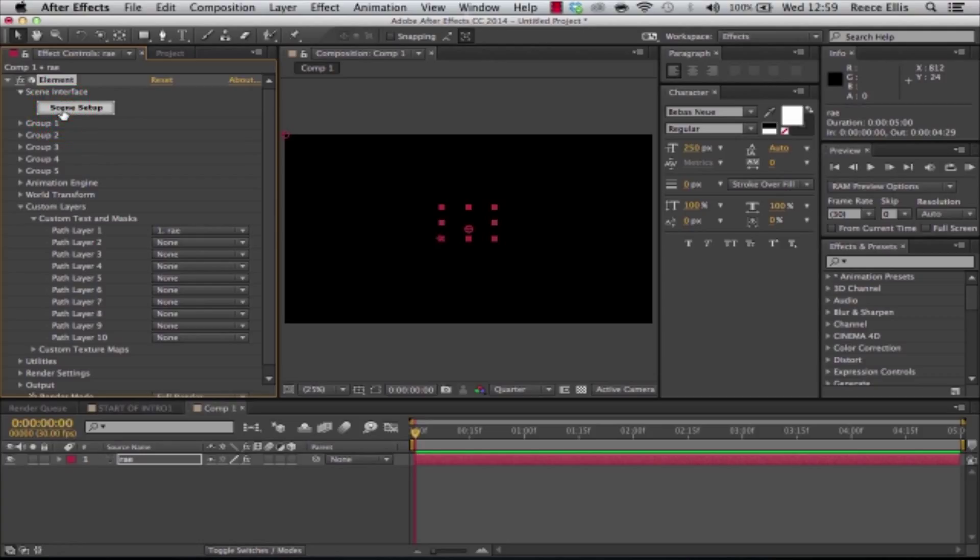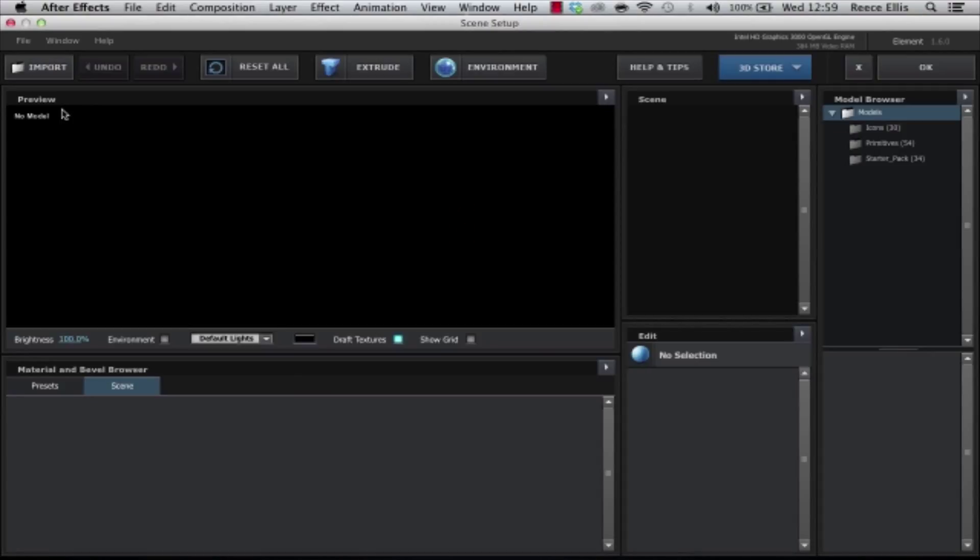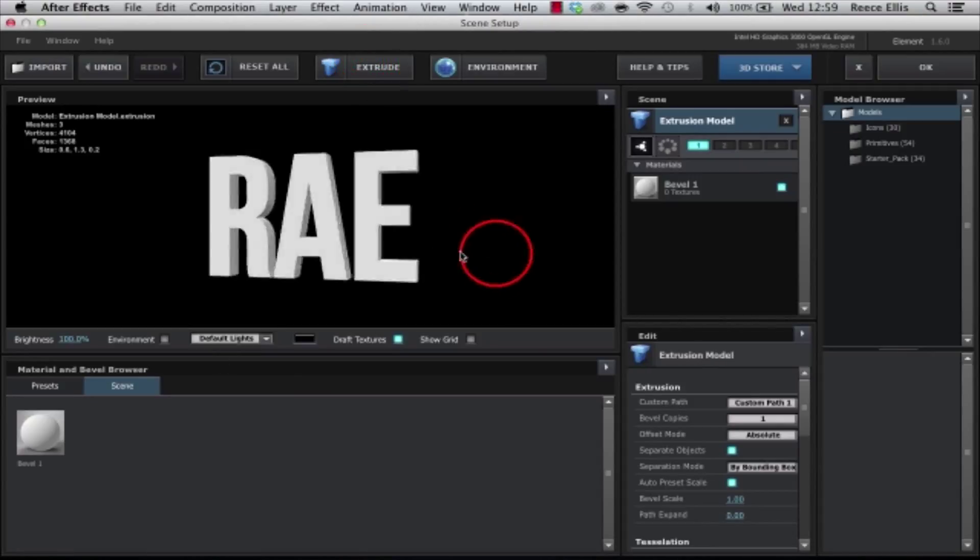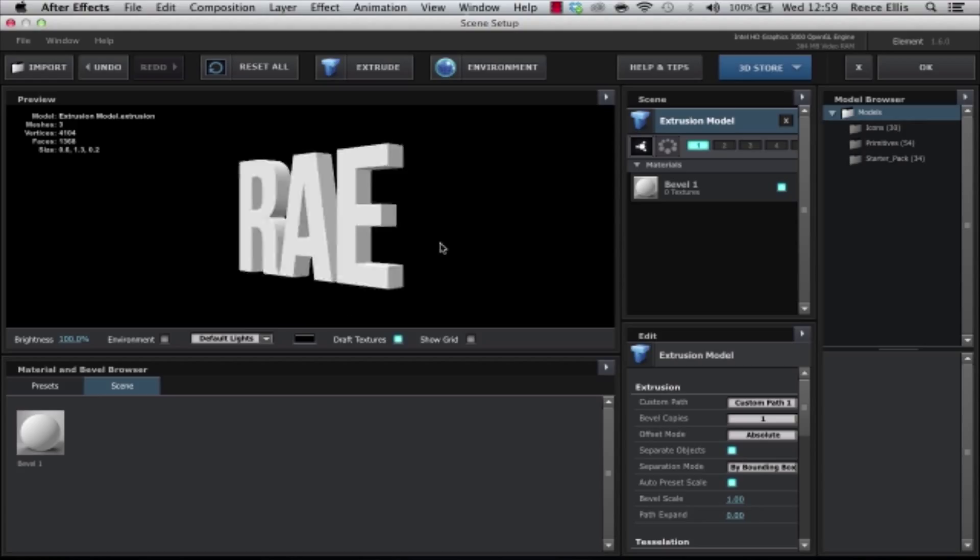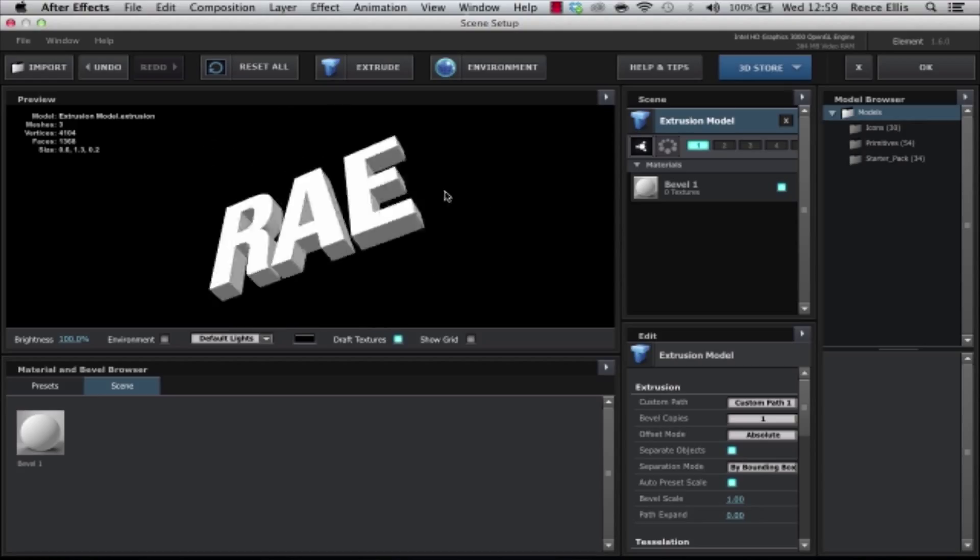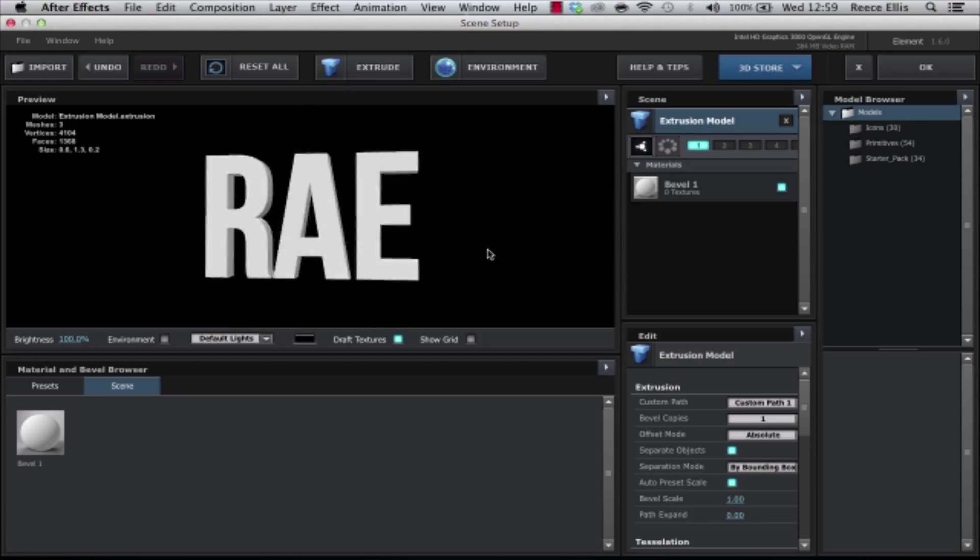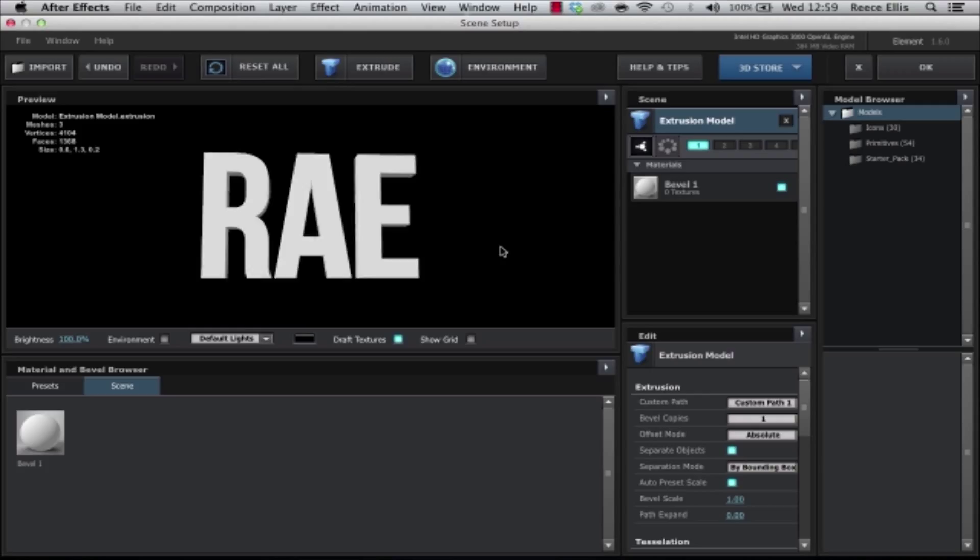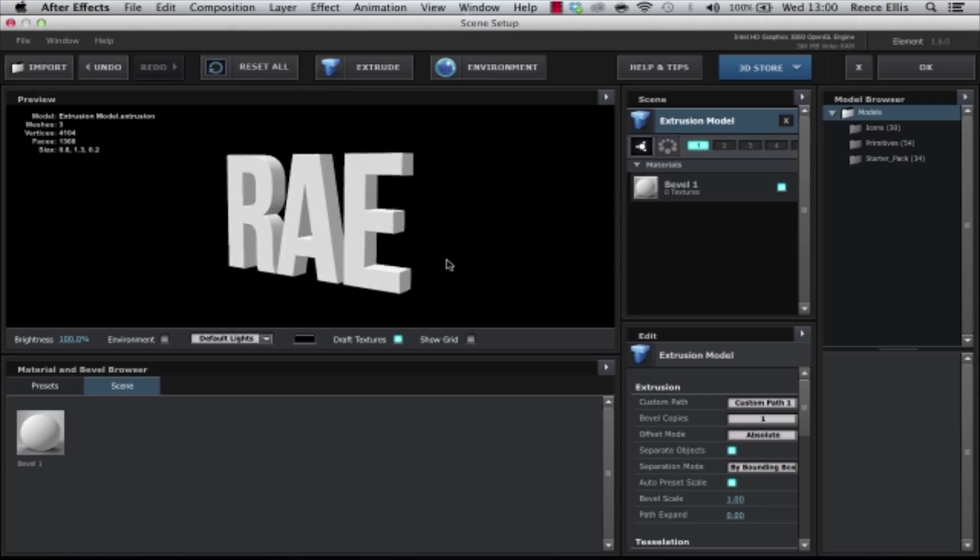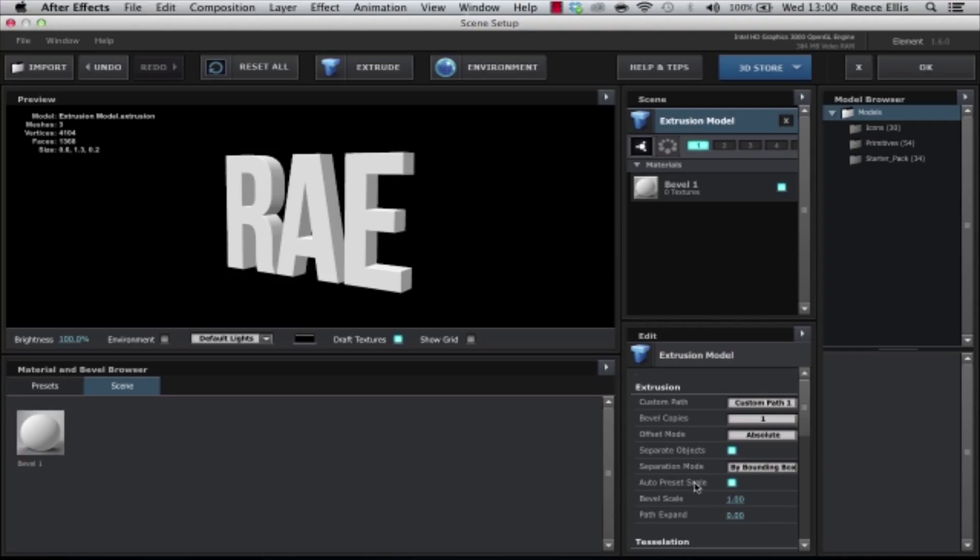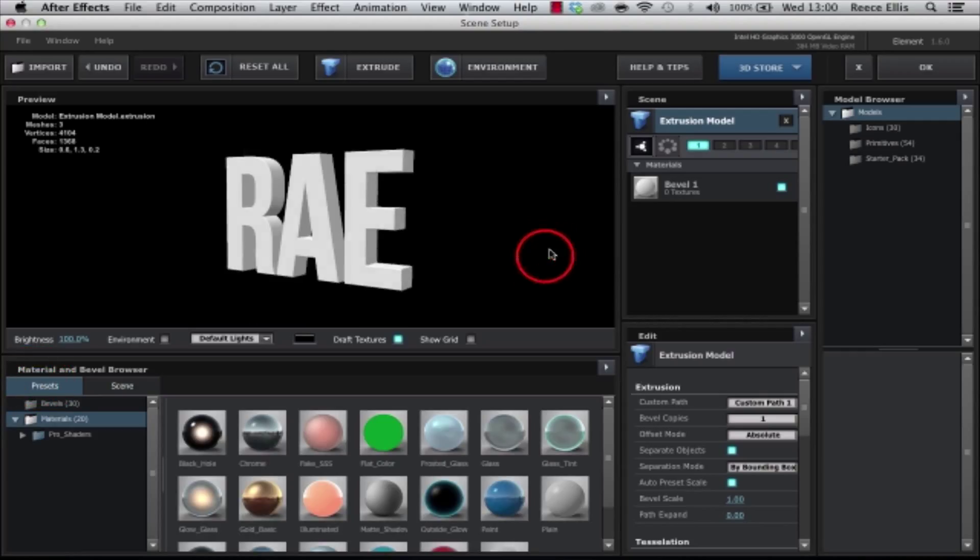Once we've done that we can go into the Scene Setup and alter the scene to our preference. Once we're in here we can click Extrude and straight away you have got this 3D environment with your 3D text in it, which is great.